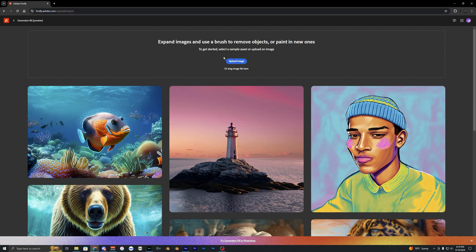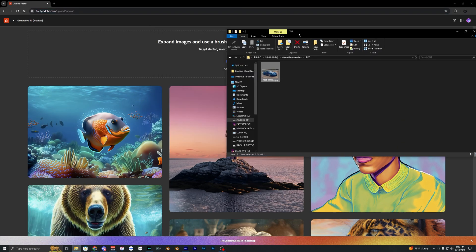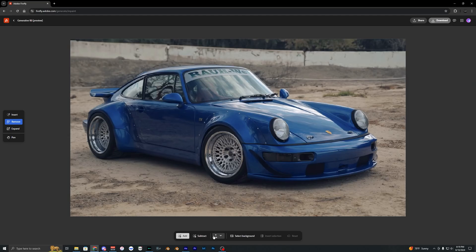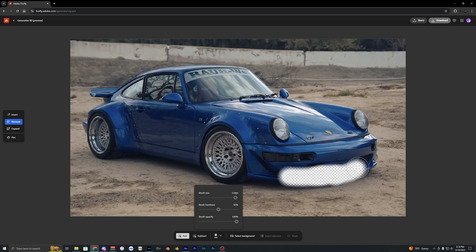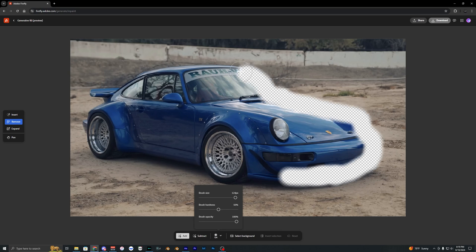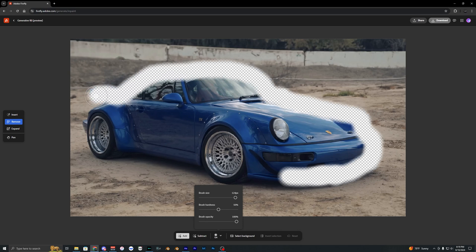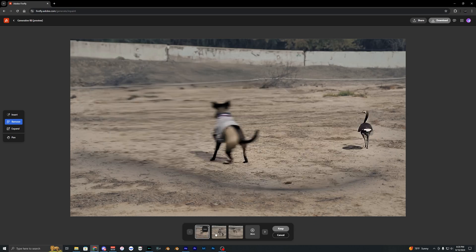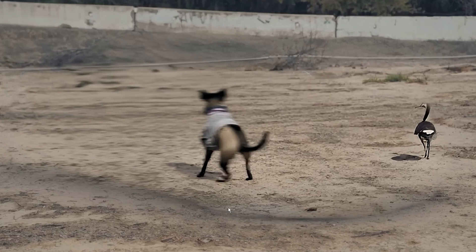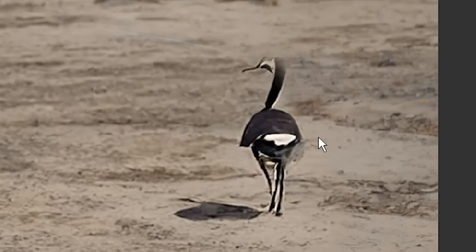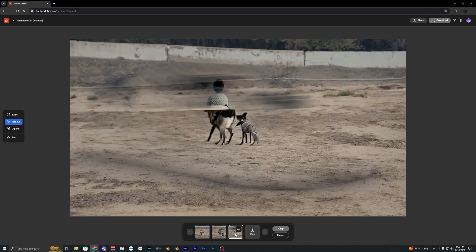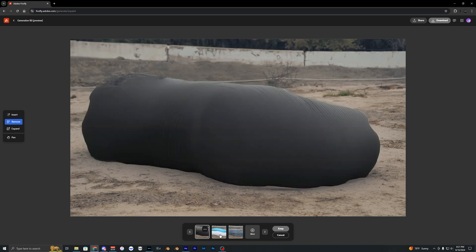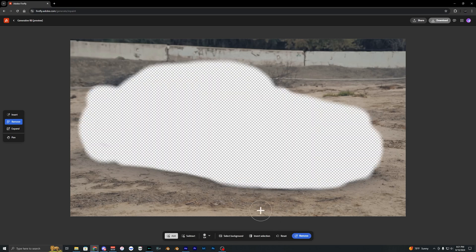Go to the Firefly URL — I'll have it linked in the description below. You'll have a screen where you can upload that image, so locate it and drag it in. Then go to the left and select the remove tool, make your brush size bigger, and start masking out your car while keeping most of the background so the AI has something to reference from. Once you've erased the car, hit remove. The first attempt spawned a dog and some kind of bird, which we definitely don't want, so hit generate more for better results.